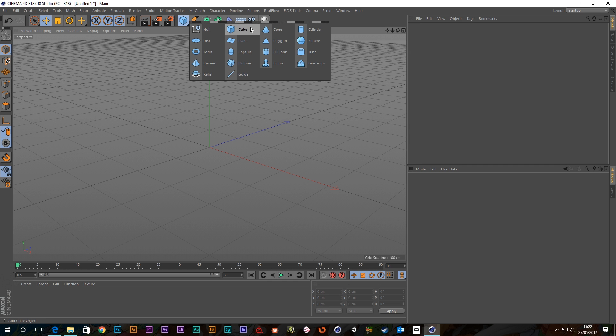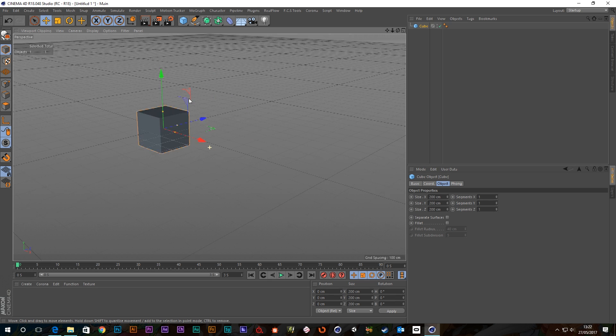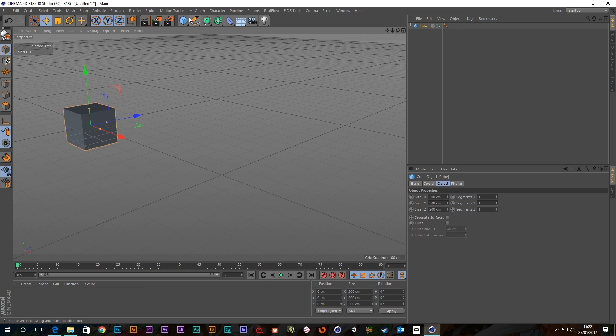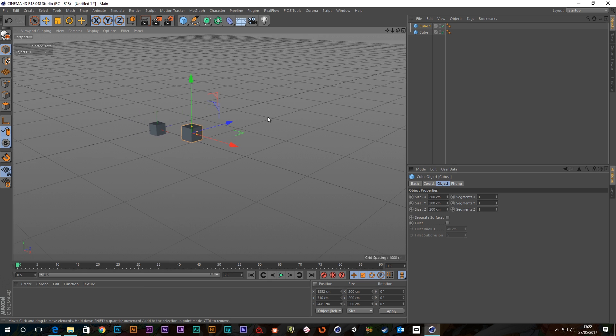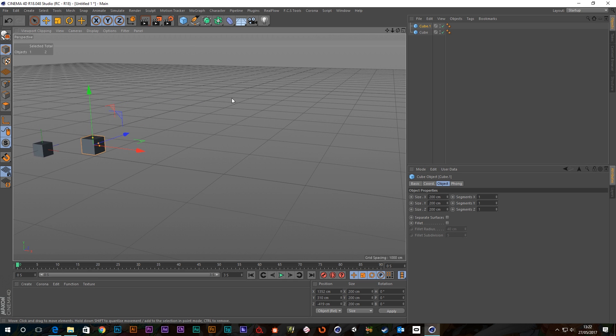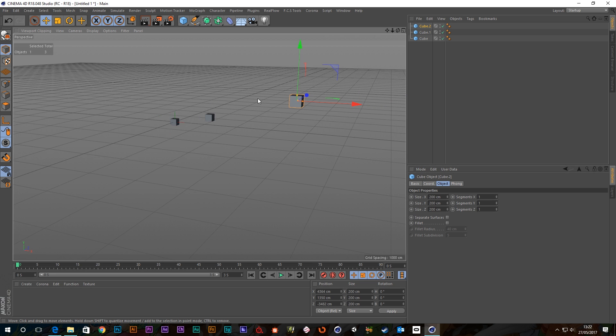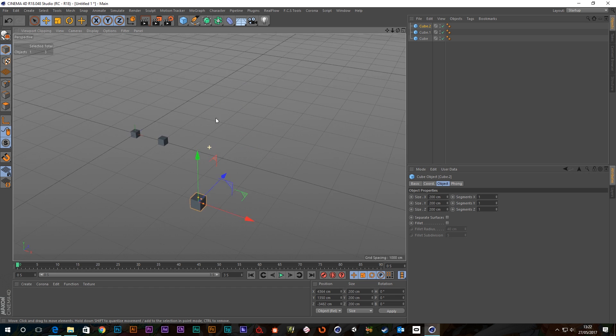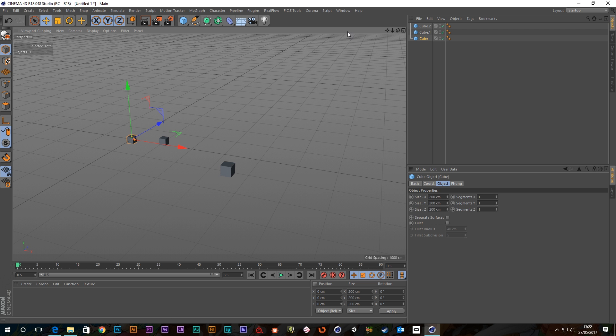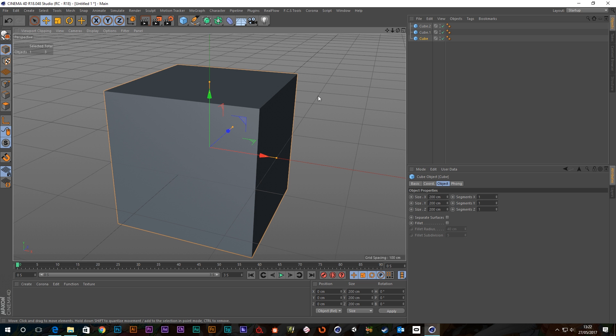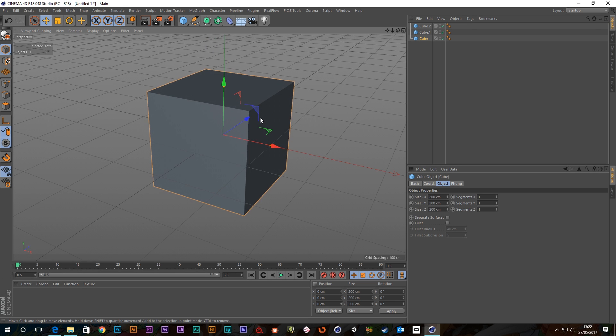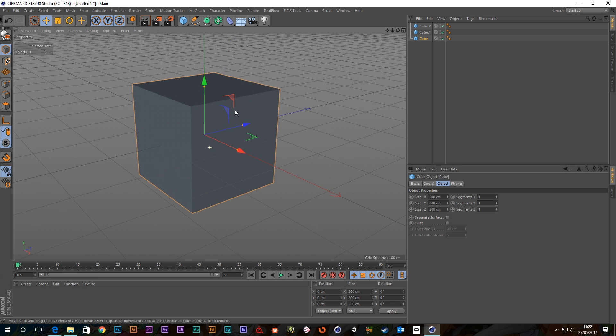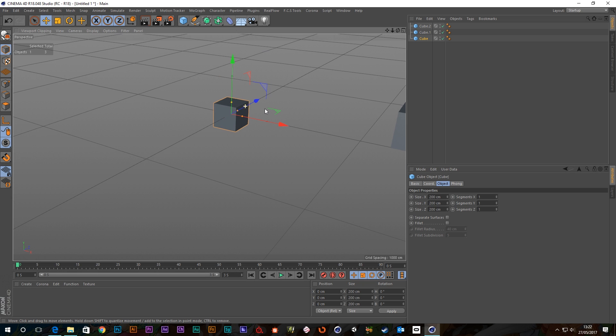You can also frame objects as well, so if I've got an object here and I've got another one there, let's do another one here, and I wanted to frame this object here, I can just press S and it will frame whatever is selected. That also works with elements as well.